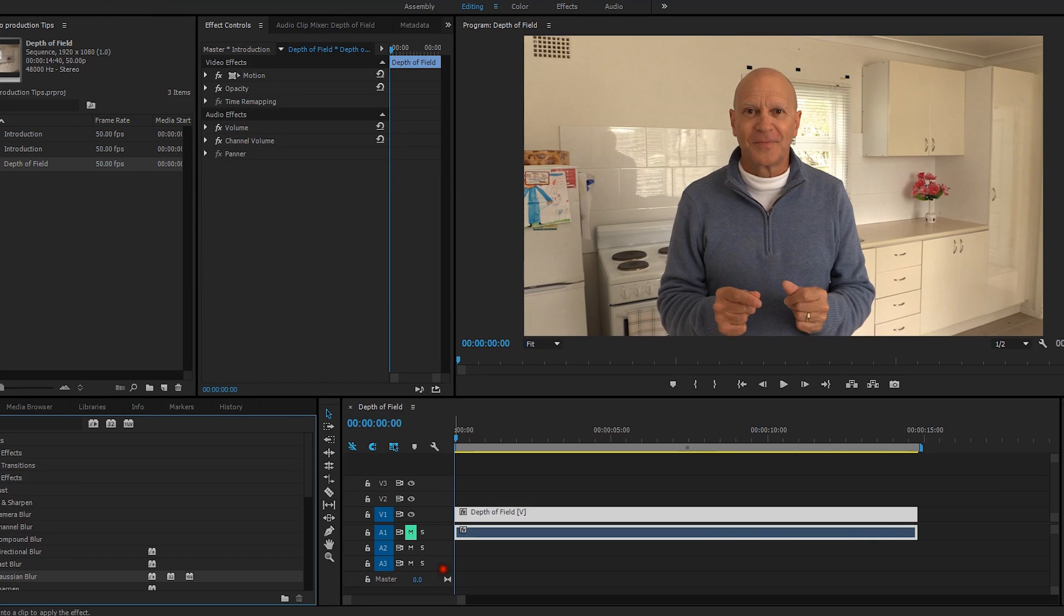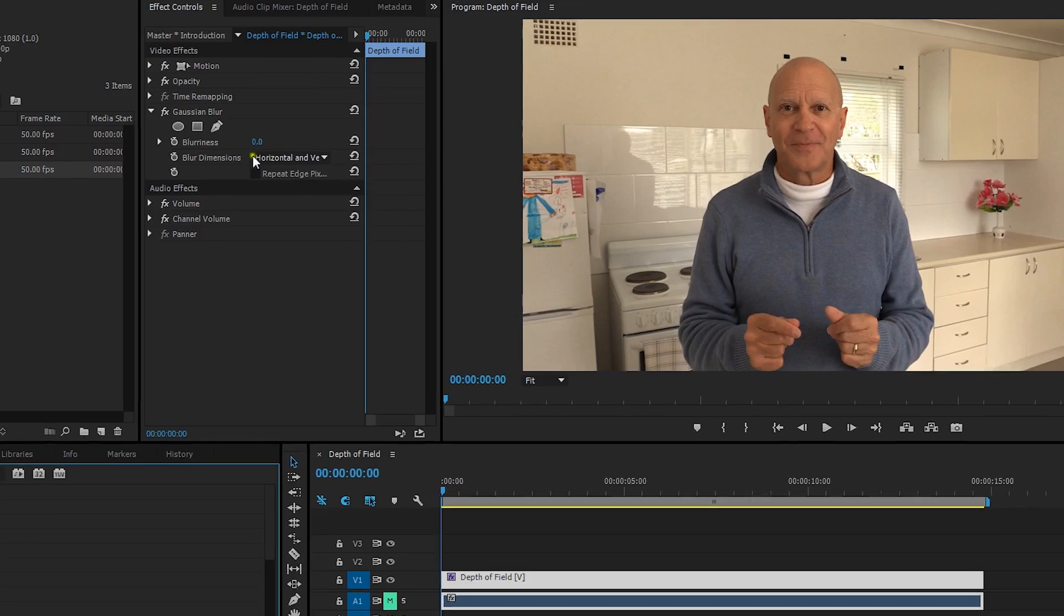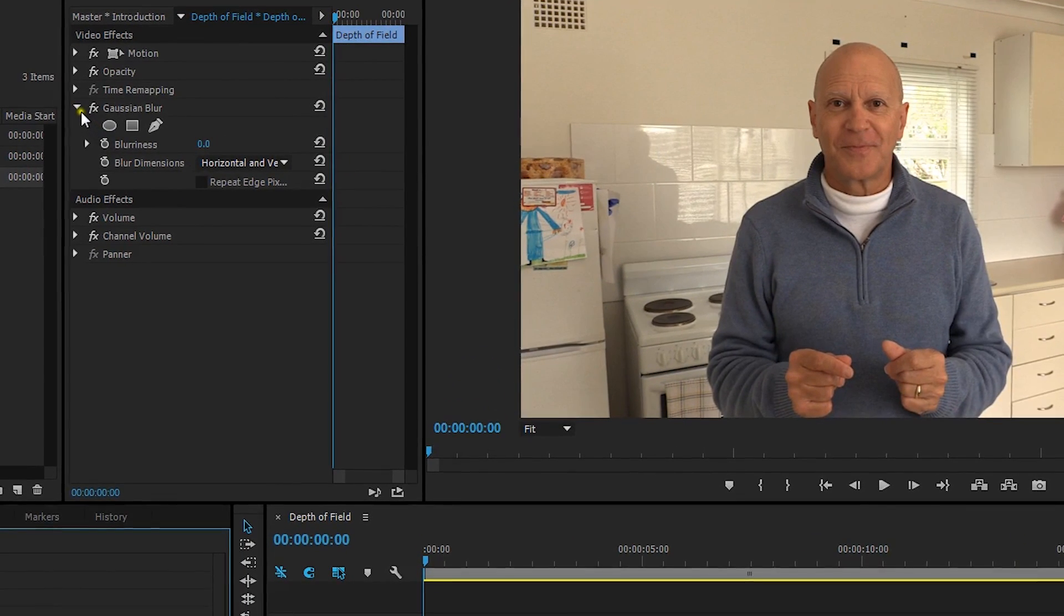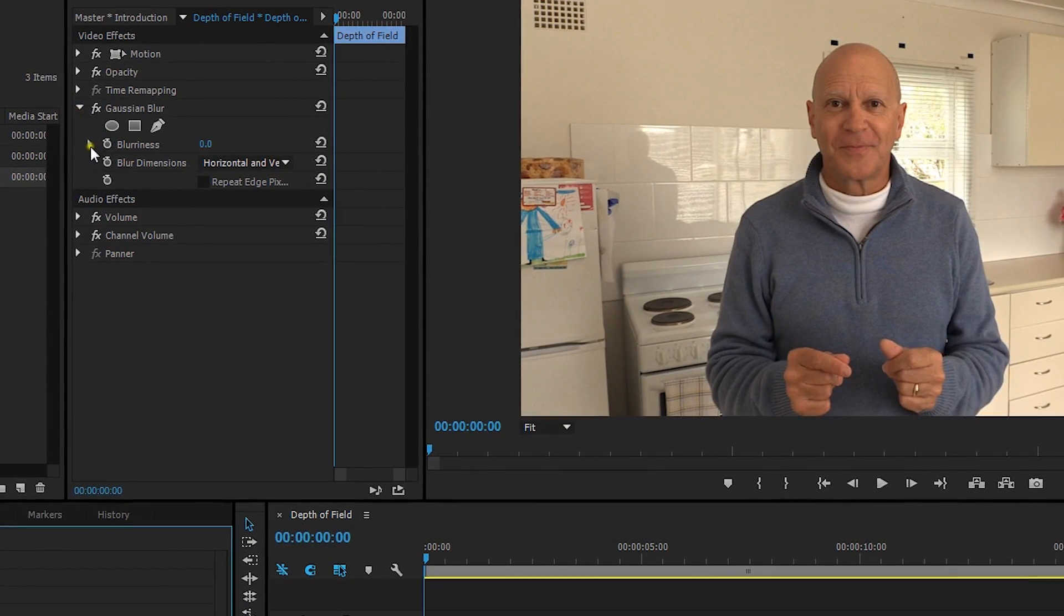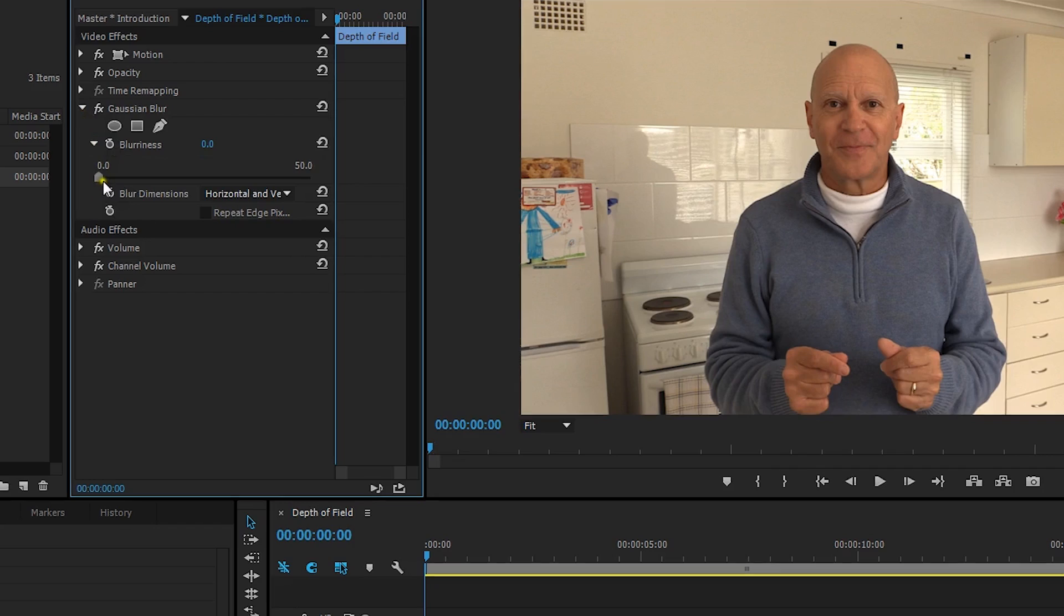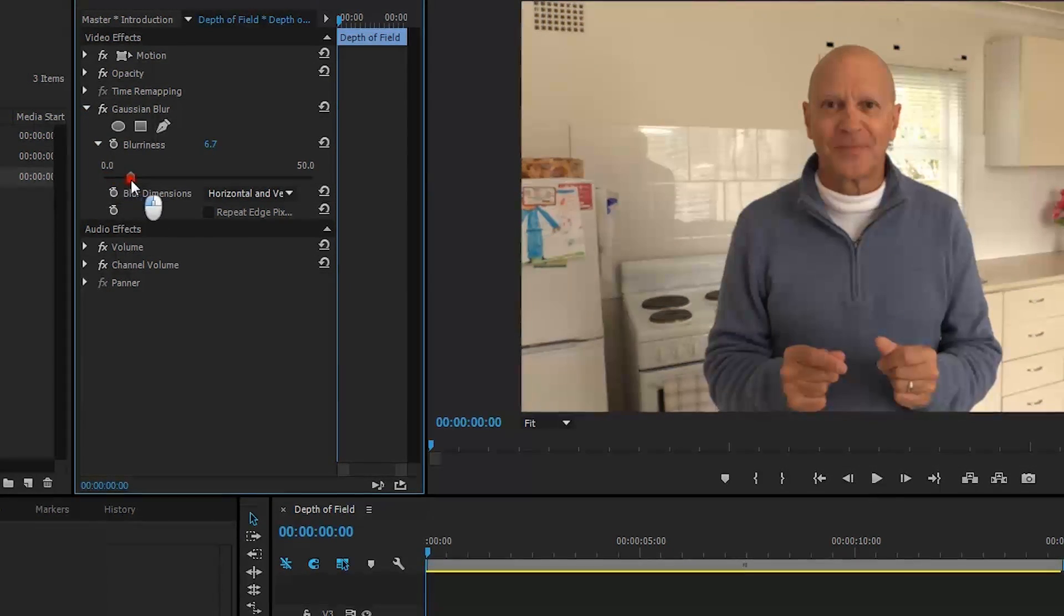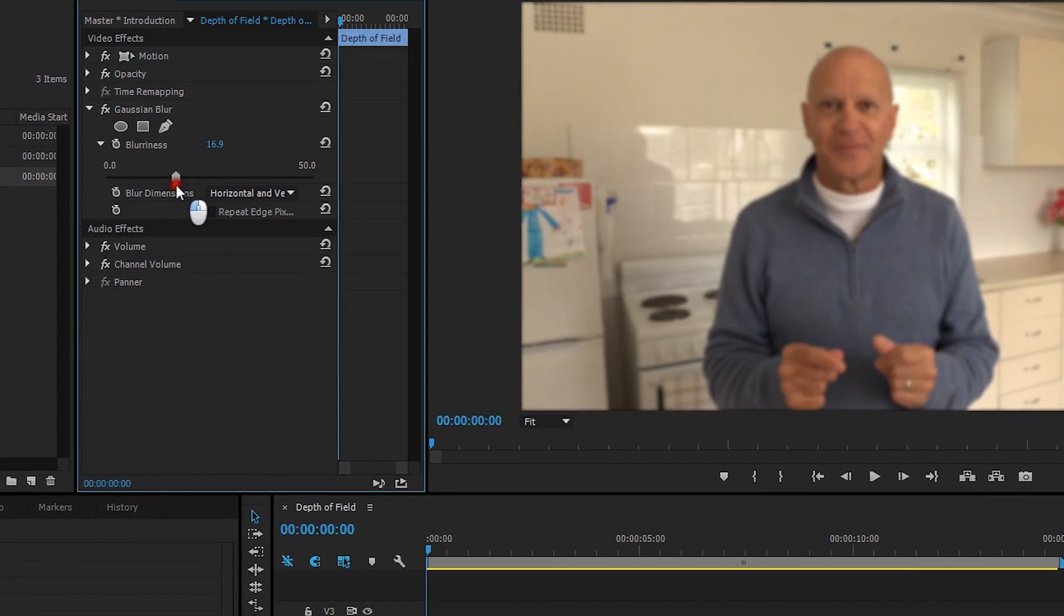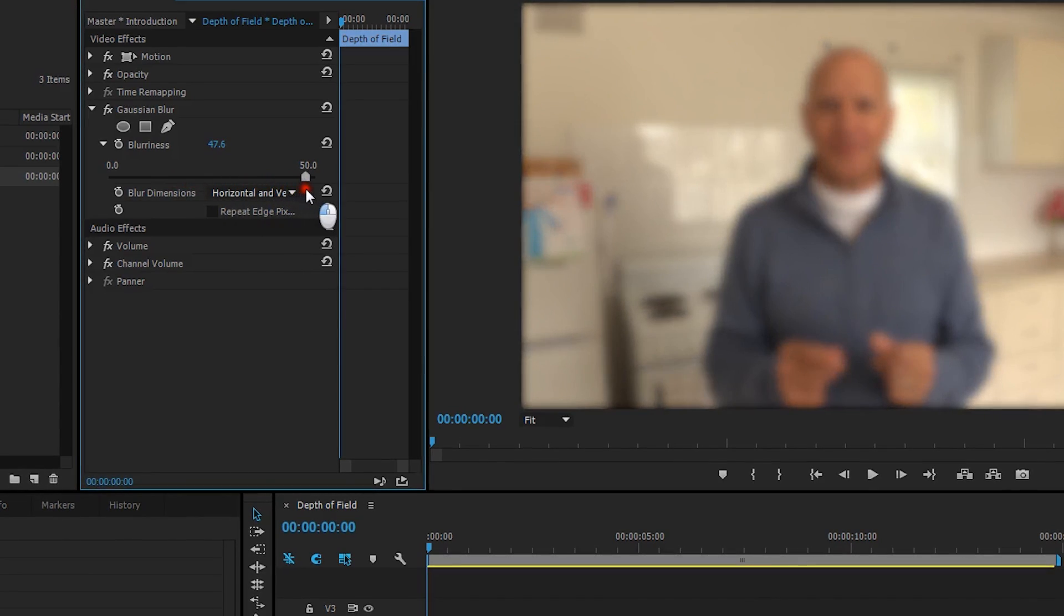So just put that onto the clip, there it is there. We're looking at the effects and we can just decide on how much blurriness we actually want. So it might be just very subtle or you can go right across there.